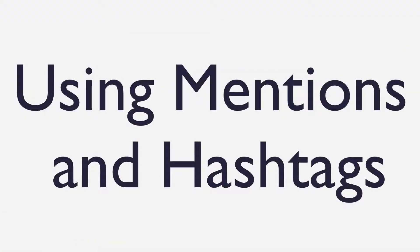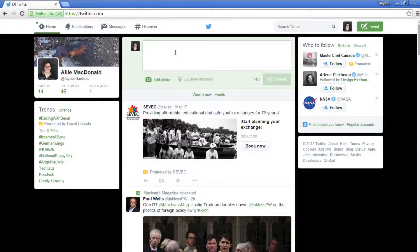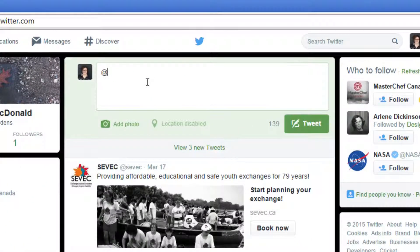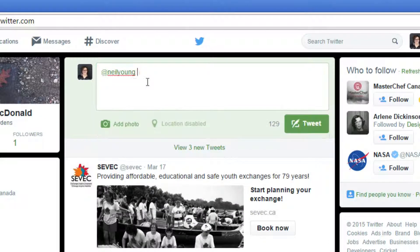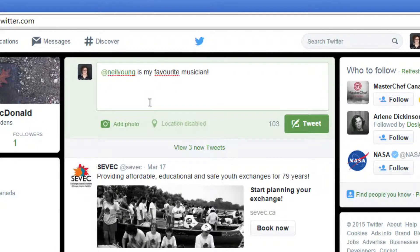Adding mentions and hashtags is another way to connect with others on Twitter. Unsure of what we're talking about? Check out our Twitter terminology tutorial for more information. To mention someone in a tweet, type the at symbol followed by their username — for example, @NeilYoung. When you're mentioning someone in a tweet, it means they were involved in what you were tweeting or you want them to be notified of your tweet. Twitter considers it to be conversational, and your tweet will only show up in your feed, the mentioned person's feed, and the feeds of followers you both have in common.